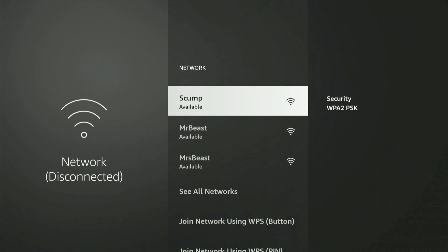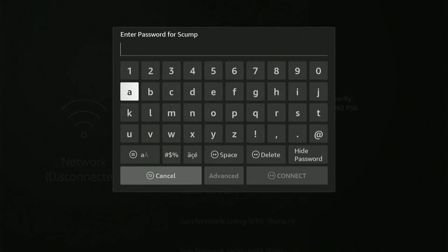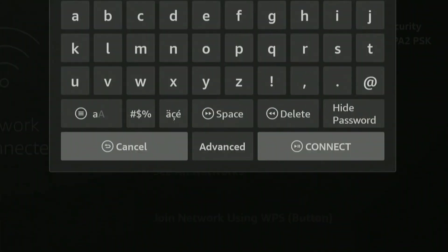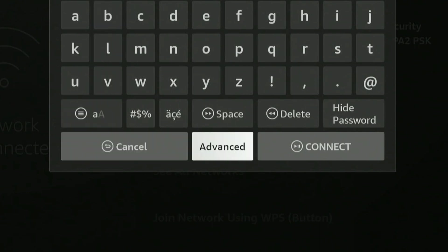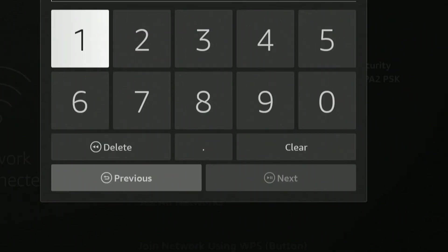Let's select my internet now. Type in the password and you'll notice when you start typing, at the bottom of the screen you can now select where it says advance. Let's select advance now and enter in the IP address that you wrote down and took a picture of before.